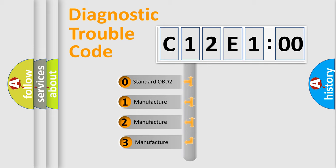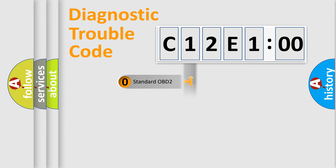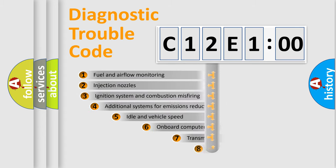If the second character is expressed as zero, it is a standardized error. In the case of numbers 1, 2, 3, it is a manufacturer-specific expression of the car-specific error.